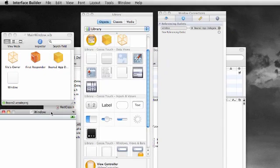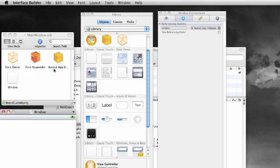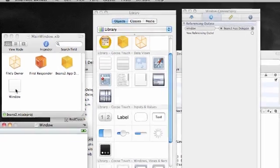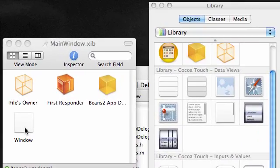Let me rearrange everything nice and neat and let's take a look at these icons: file owner, responder, app delegate, and of course a window. What we are missing here is actually a view controller and we actually need one, so let's go ahead and add one right now.